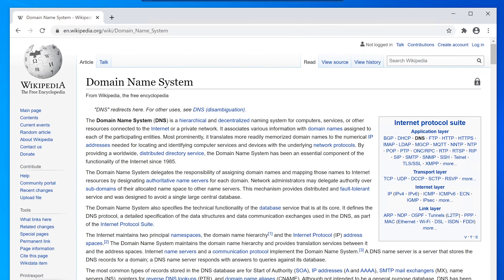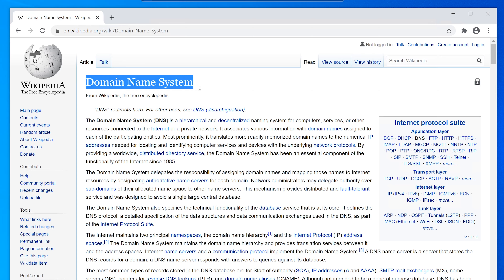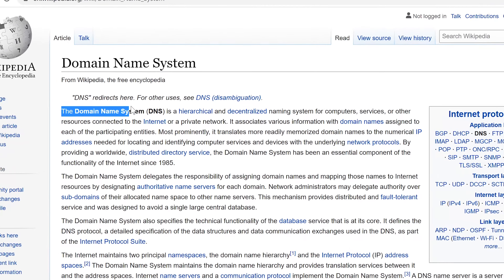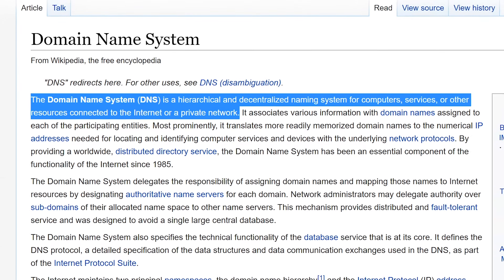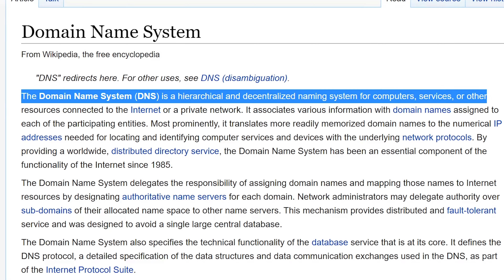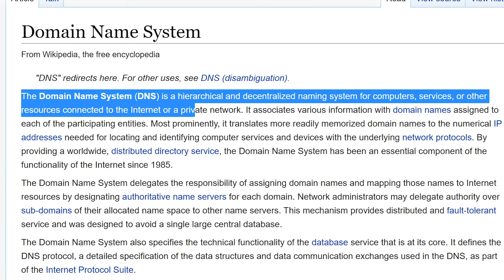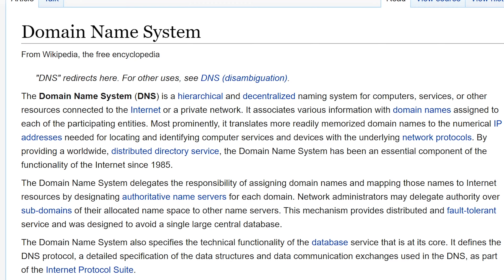We're going to use Wikipedia as our learning material, sort of like a textbook. Although anybody can technically edit it, Wikipedia is generally correct with the information it presents, and it's also part of Creative Commons, so it's okay for me to use this text. The Domain Name System is hierarchical and decentralized — a naming system for computer services or other resources connected to the internet or a private network.